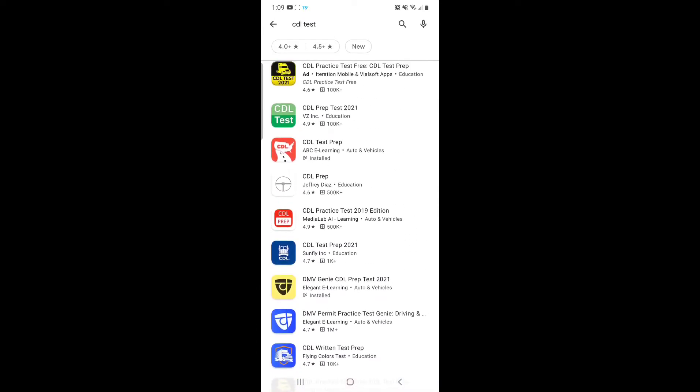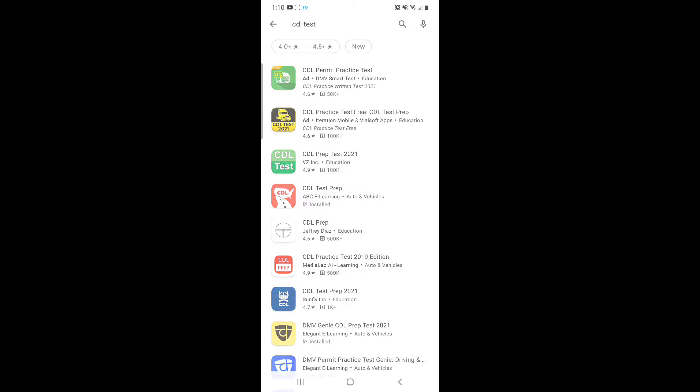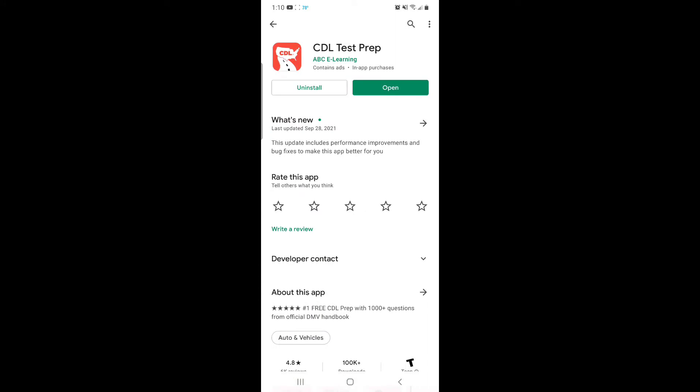But don't download that one. That was good too, but I actually preferred the orange one right in the middle that says CDL Test Prep. This is the app that I've found to be very helpful for me. I use both of them, but I'm gonna explain why I like the CDL Test Prep a little bit more. You're gonna download it onto your phone and open it up.